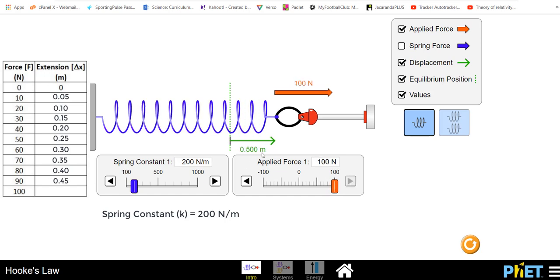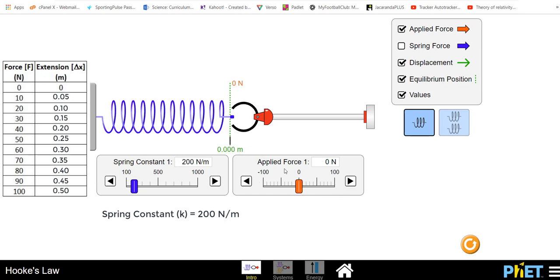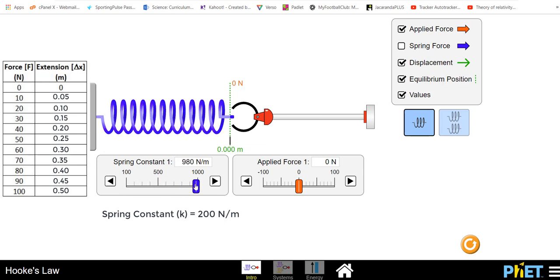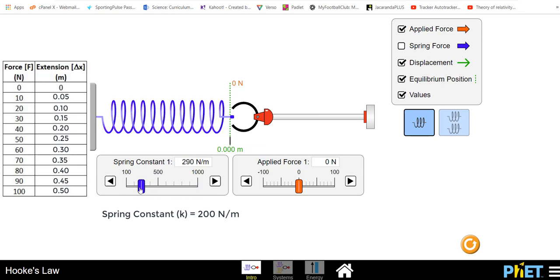Choose yourself a spring constant of your choice. You could choose 300, you could choose 500, you could choose 1000, whatever you want. I want you to choose a particular spring constant and write that down somewhere.